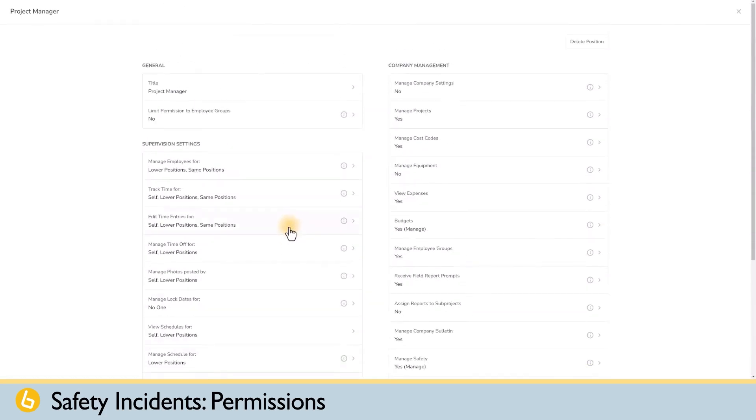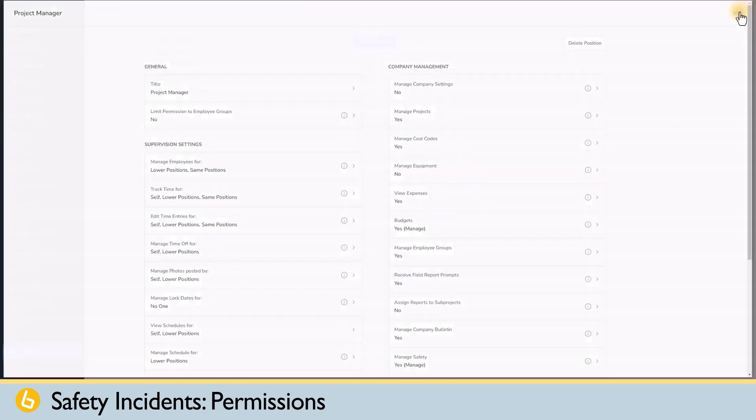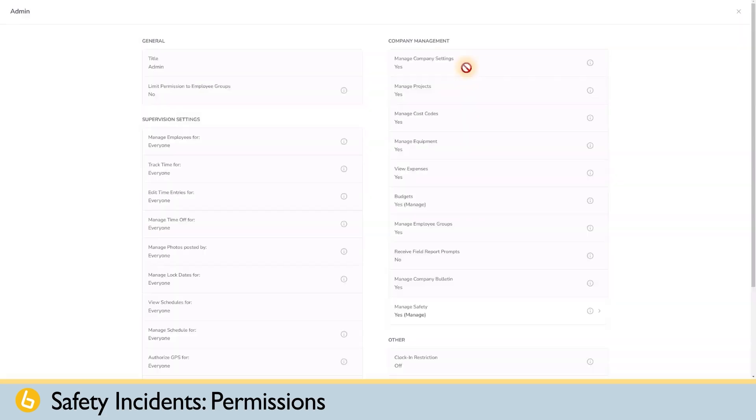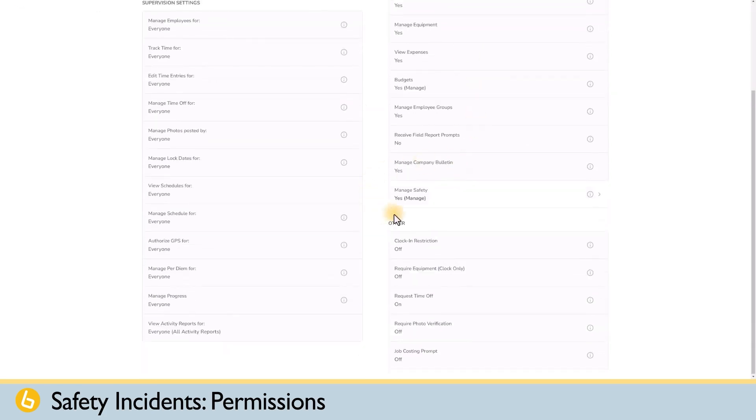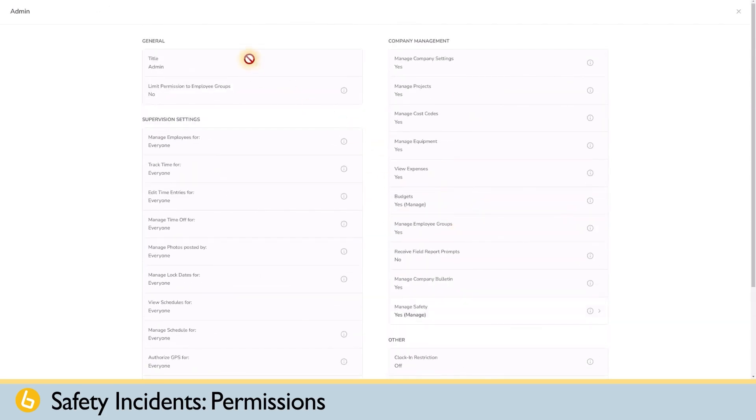The admin position will always have permission to manage and create incident reports.